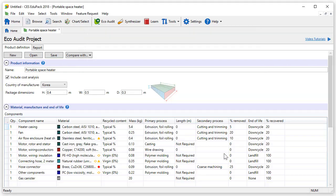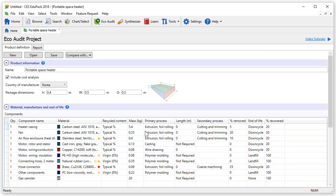Having the project open and looking at the Product Information section, we now have the option to include cost analysis below the name here. Enabling this option, we can select the country of manufacture. In this example we have selected Korea.